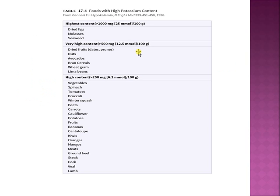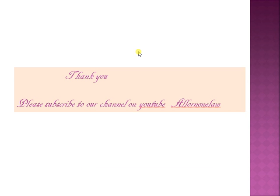Always advise patients about foods high in potassium to avoid, including dried figs, molasses, and seaweed, which are very high in potassium. Dietary counseling is especially important for chronic kidney disease patients who are prone to developing hyperkalemia. Please subscribe to the YouTube channel.